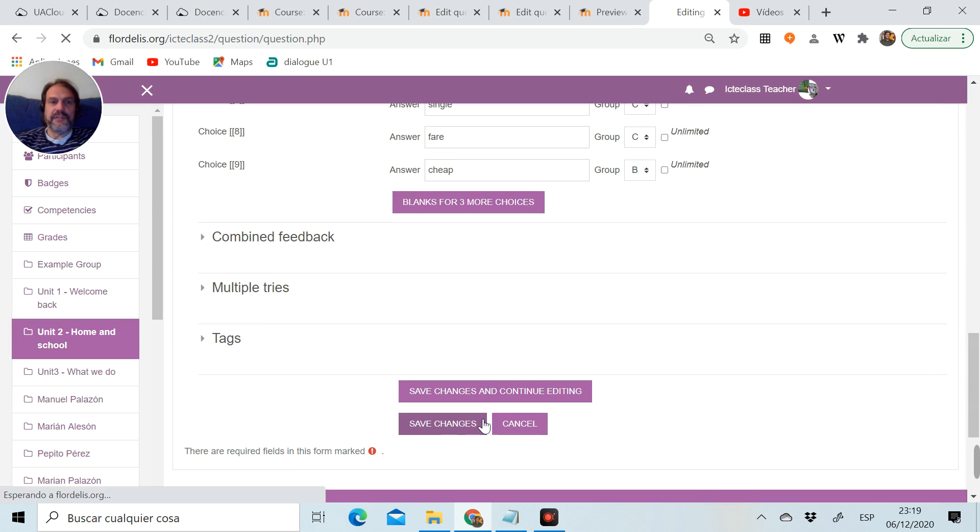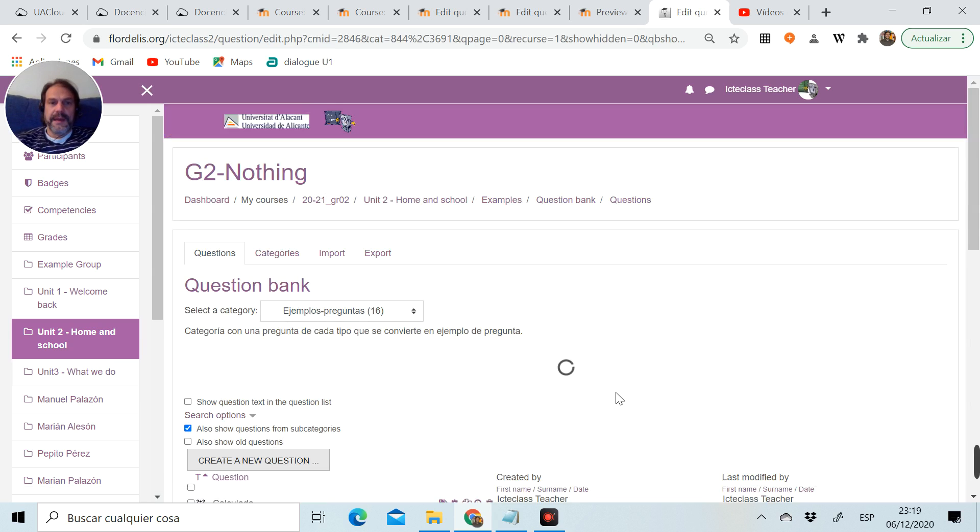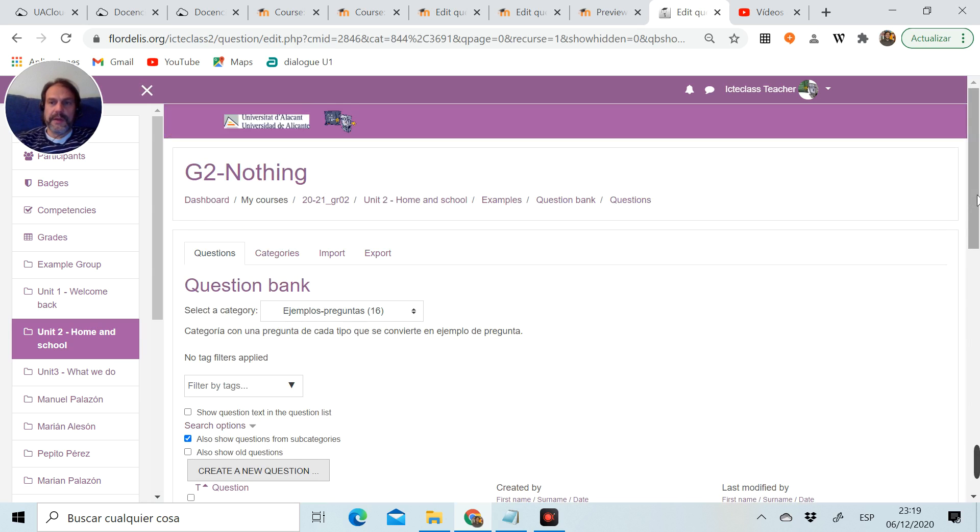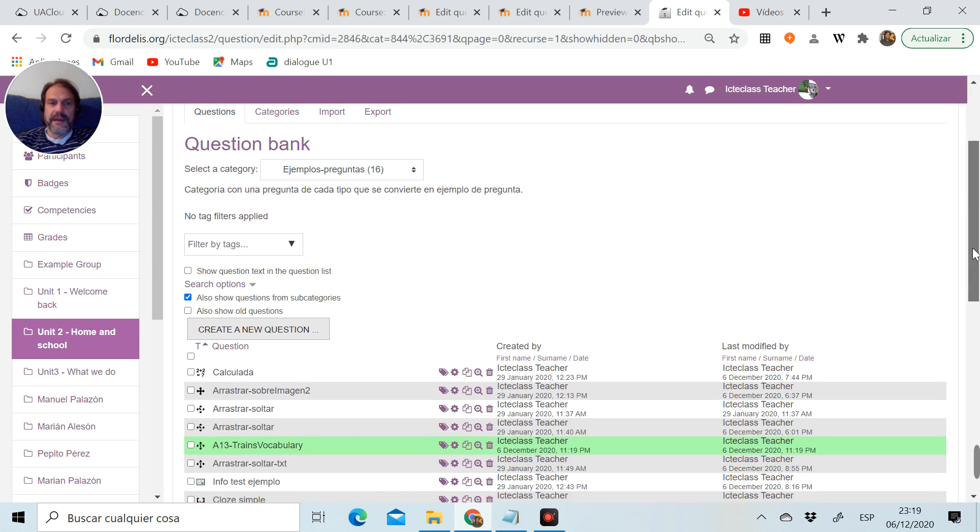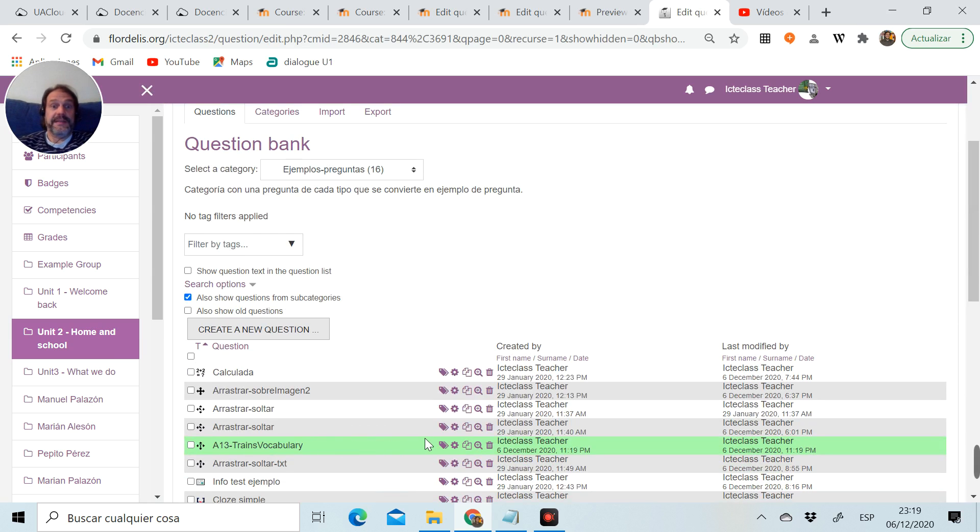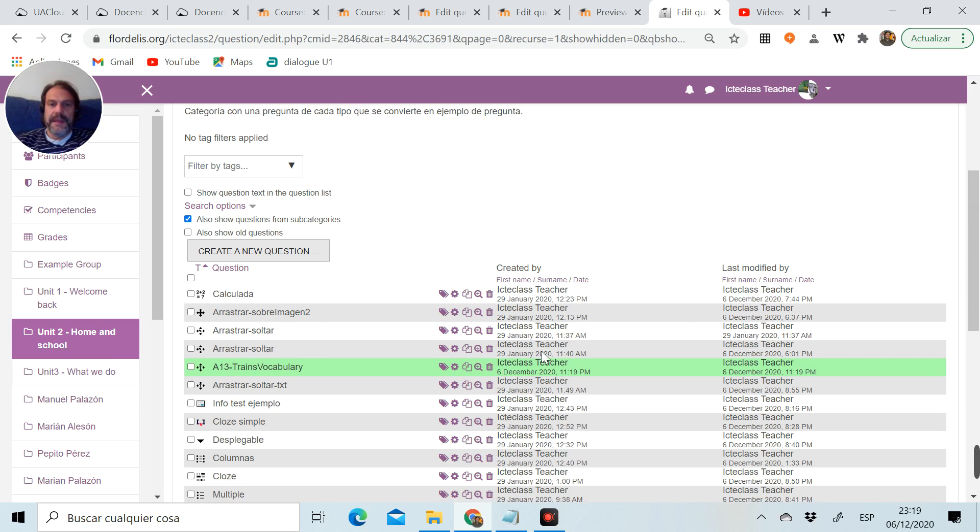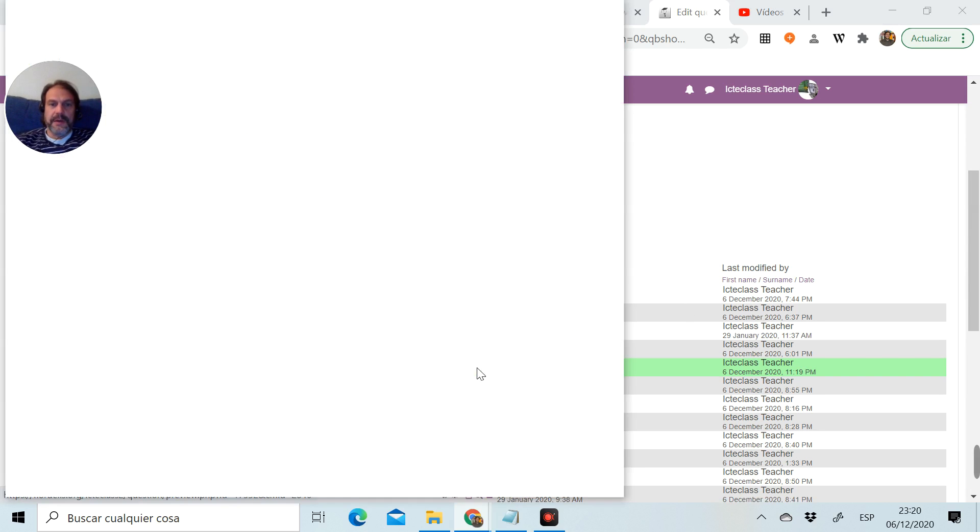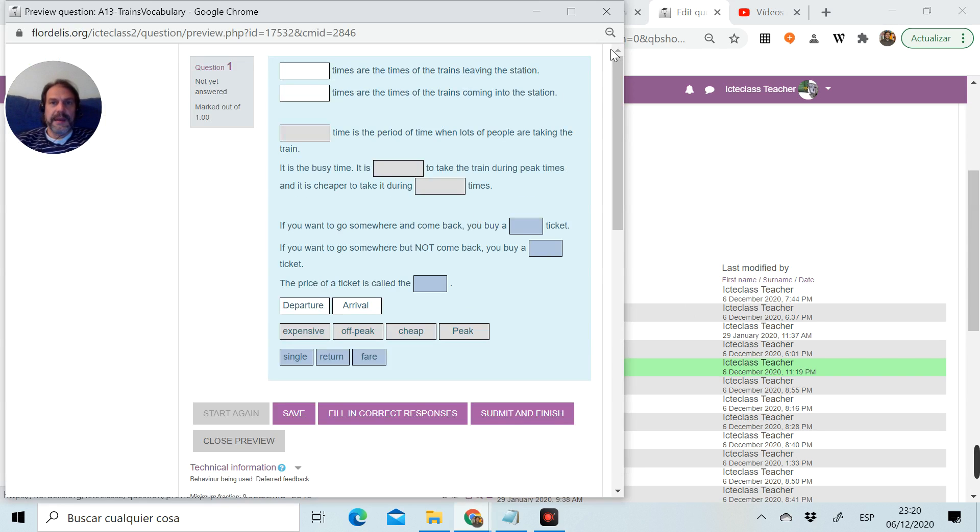Let's save changes, and we're going to check our question. It appears in green because it's the last one I've created, so it's easy to see which one it is. I'm going to click on the preview button.